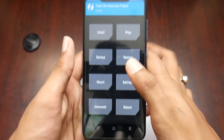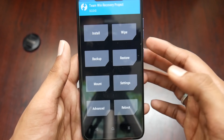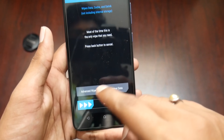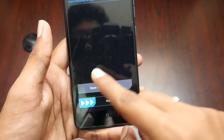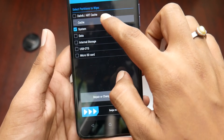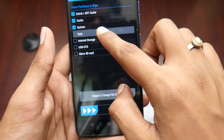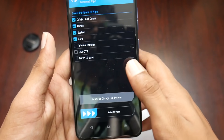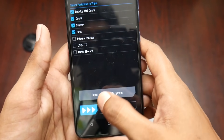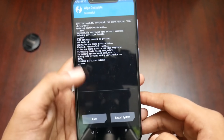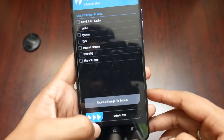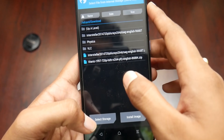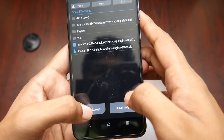It has booted into TWRP recovery. Now tap on Wipe, then select Advanced Wipe. Select system, cache, Dalvik cache, and data — you do not need to erase the internal storage. Swipe to wipe.